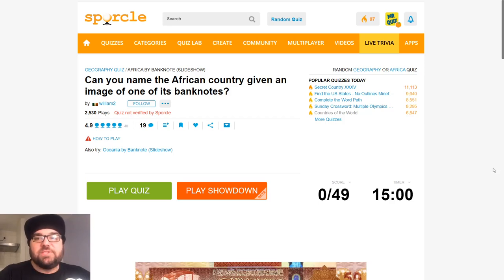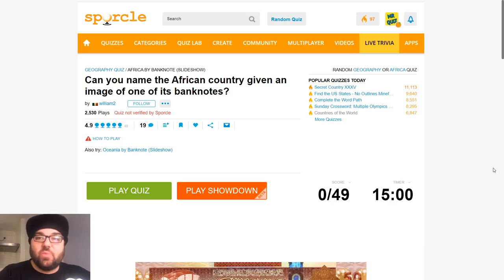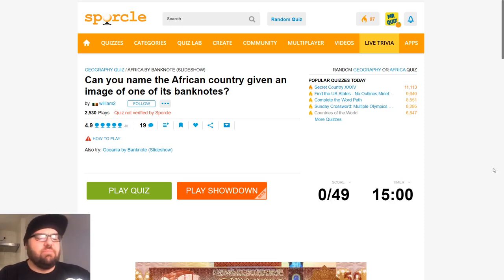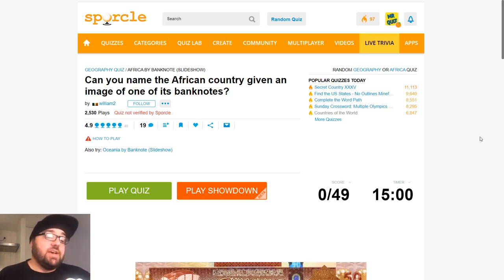Kia ora all, welcome to Mr Quiz, the channel where we play quizzes. Nice to see everyone again out there in cyberspace and around the world. Thanks for tuning in and thanks for your patience. I know it's been three or four days since I dropped my last video, but here we are, back on Sporkel, and we're doing a non-Olympic quiz this time.